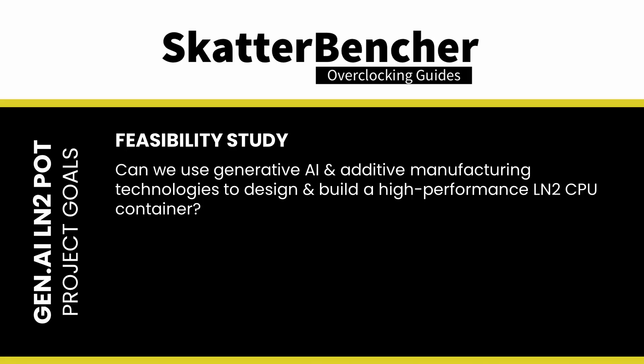This project aimed to achieve two key goals. First, a feasibility study. We want to know if it's even possible to produce a high-performance LN2 CPU container using these technologies.